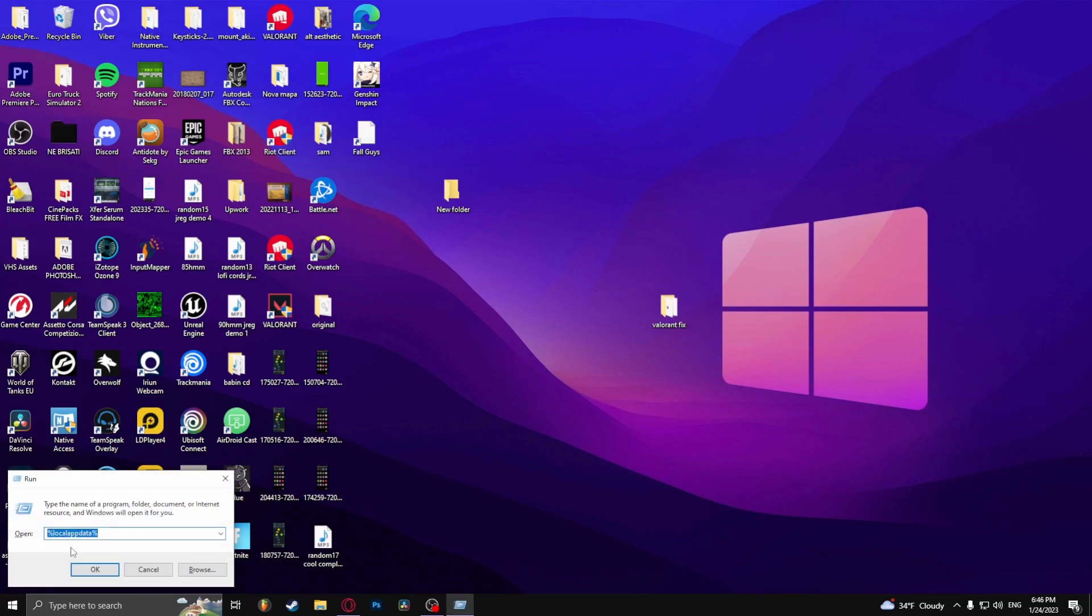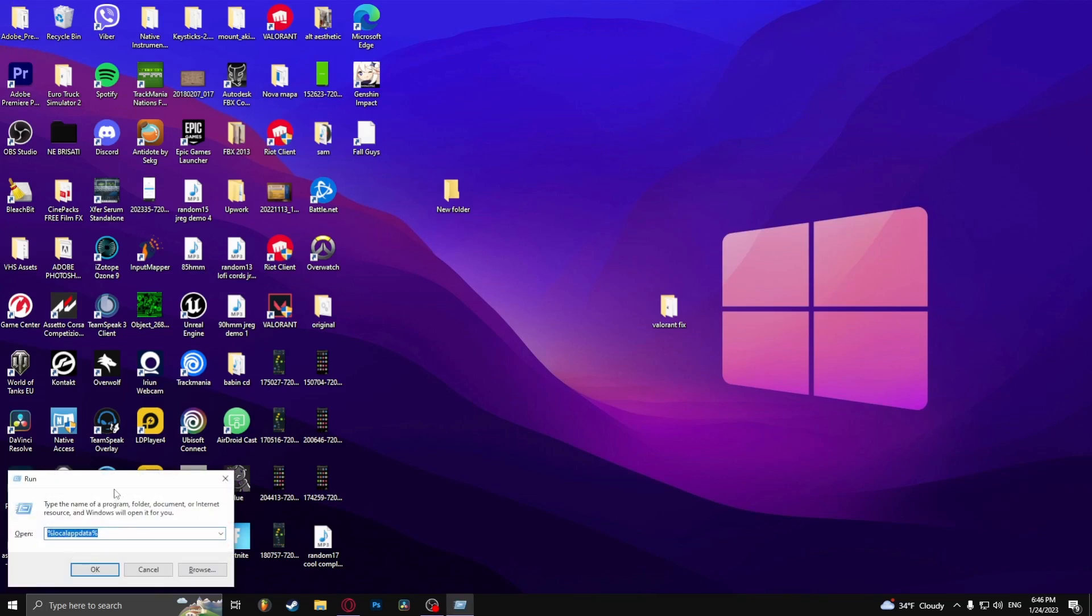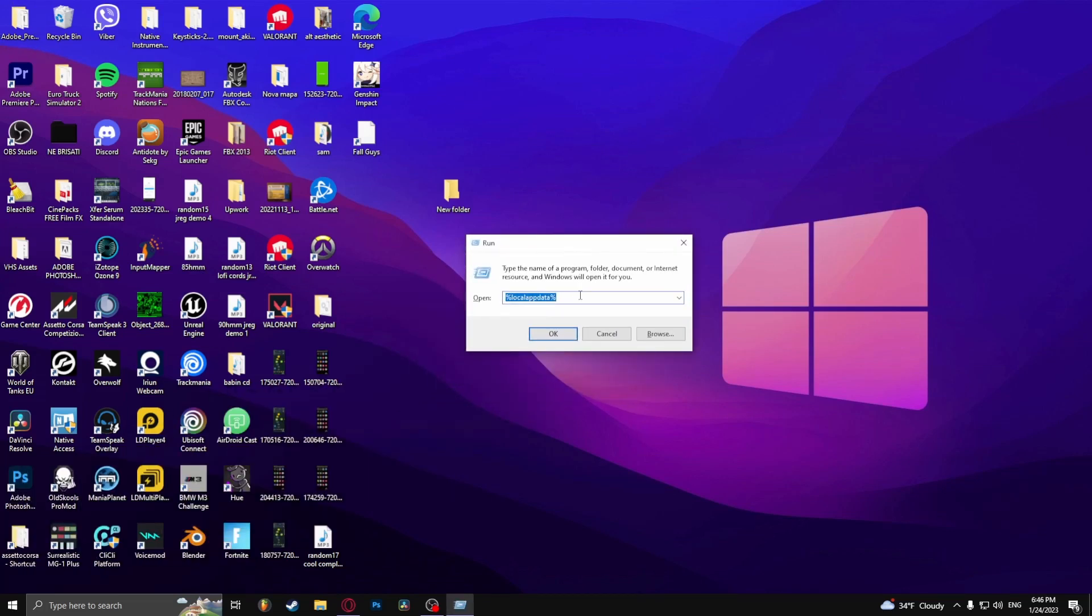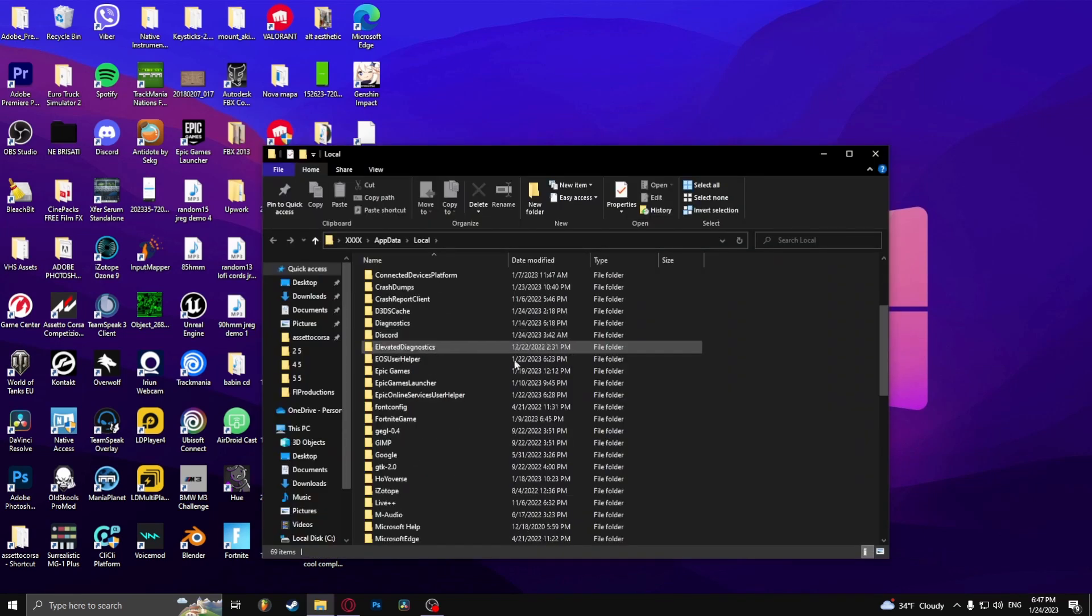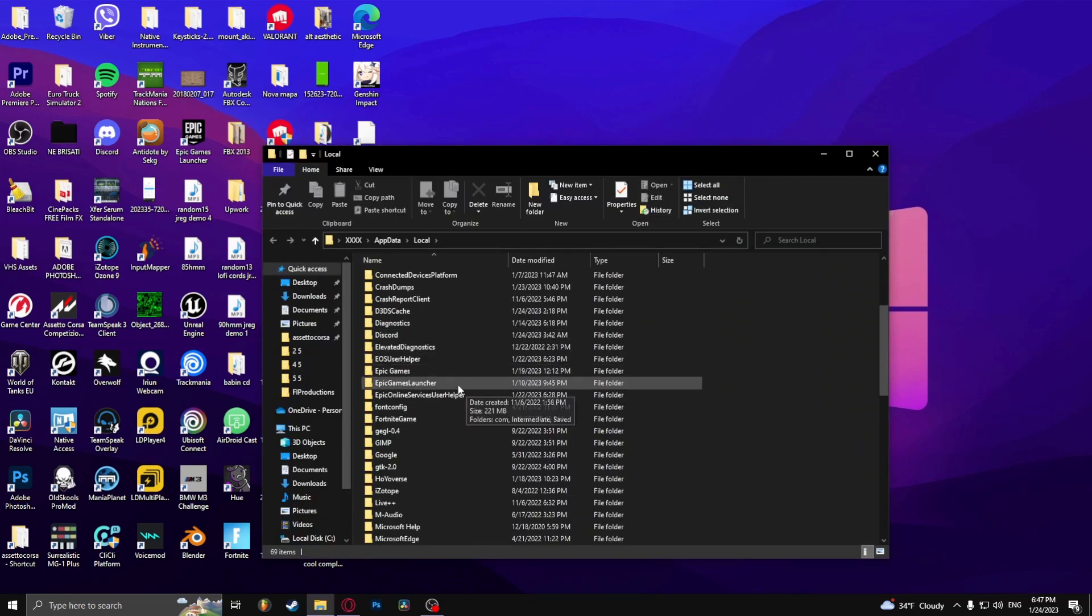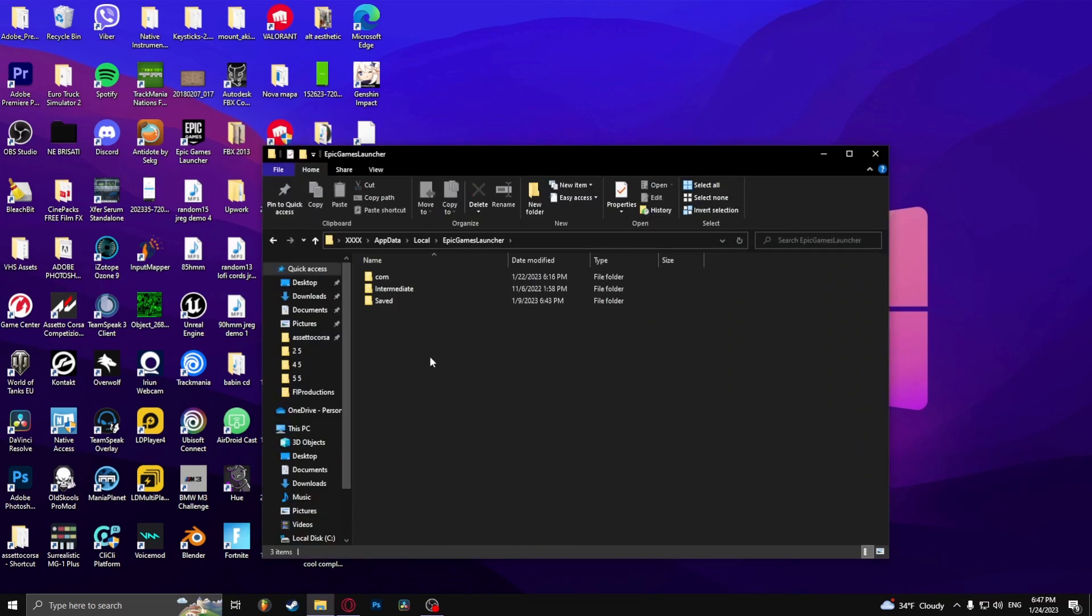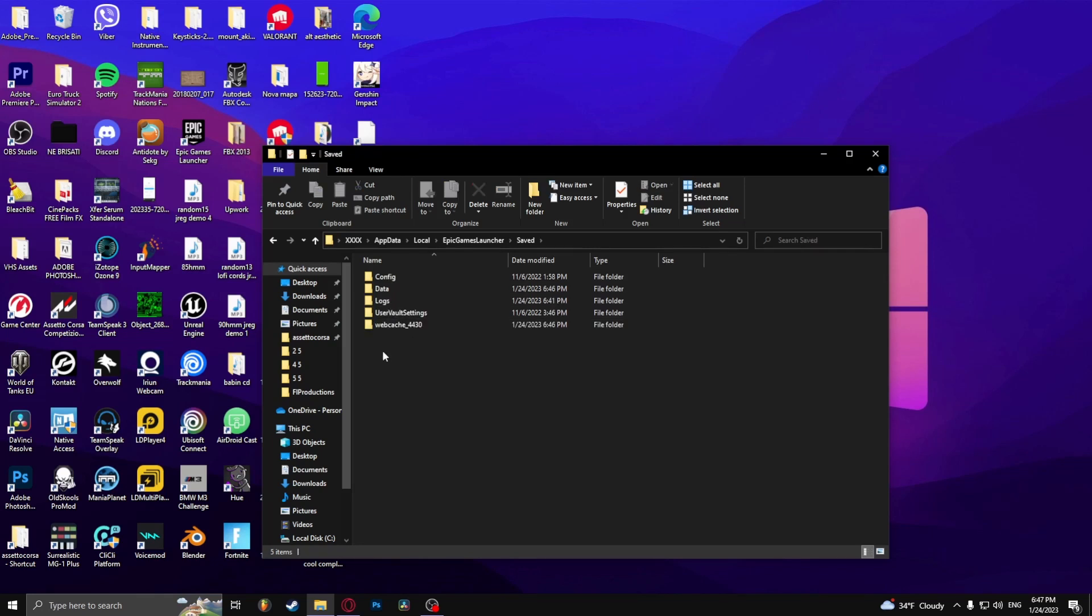And then type in %localappdata%. Scroll down to Epic Games Launcher, go to saved and delete the web cache.